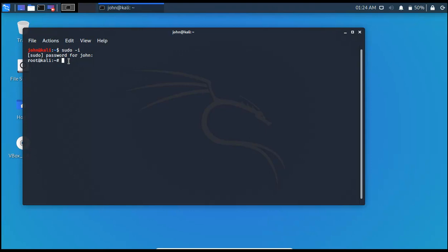And you can check our current user with whoami command. Here you can see I am root. And you can simply differentiate the root user with other users by this hash and dollar sign.